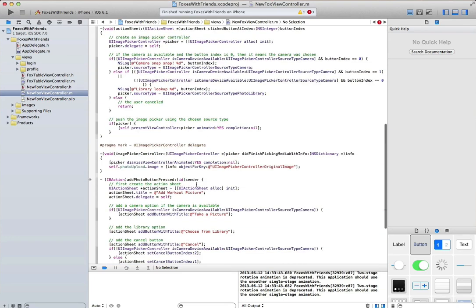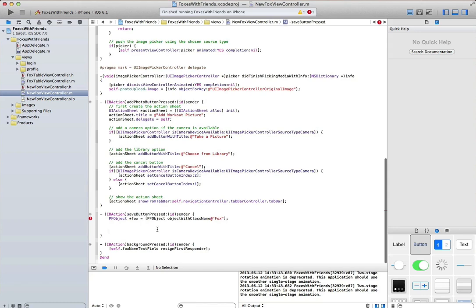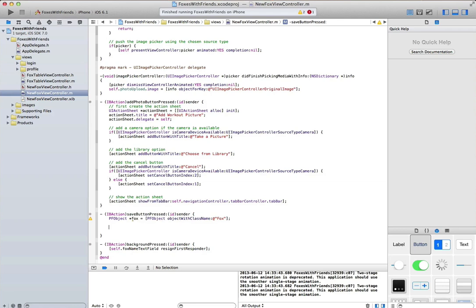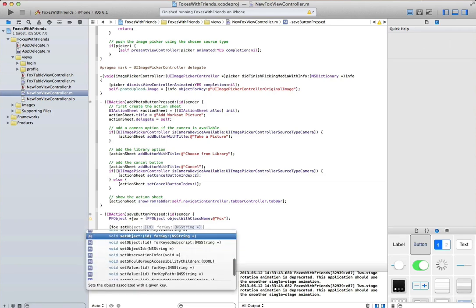Don't forget to import parse. It's always kind of important. Now that we've got that, we can set properties on this particular object. The first one is the name property.